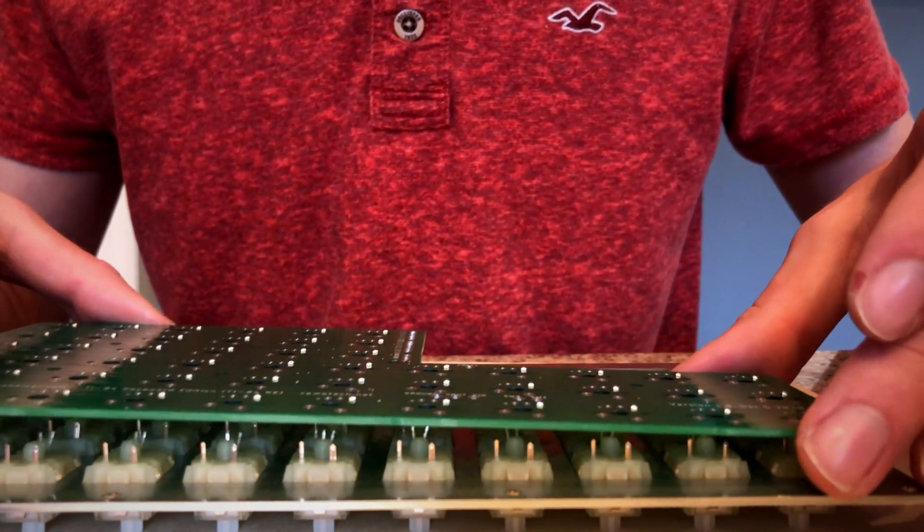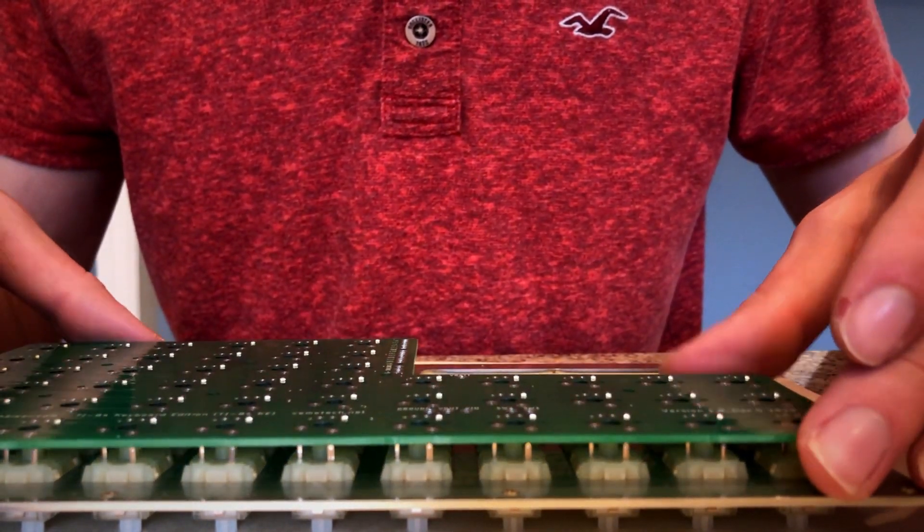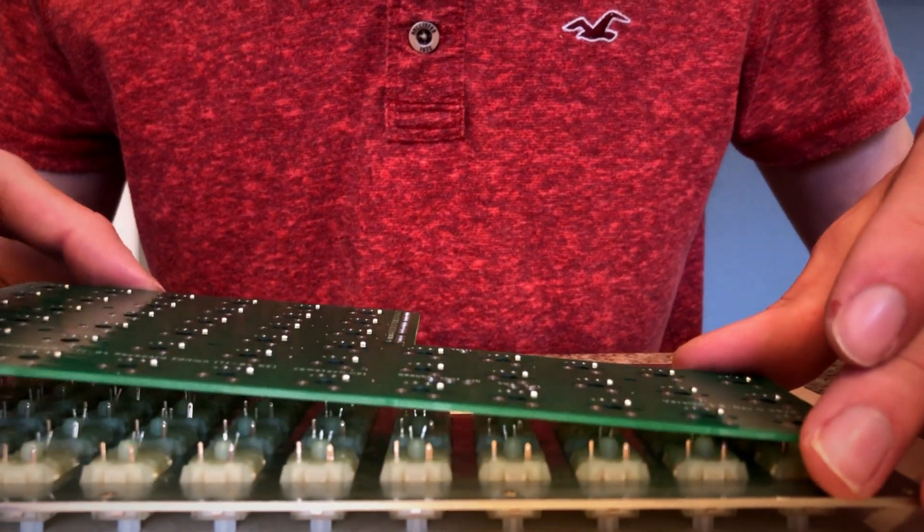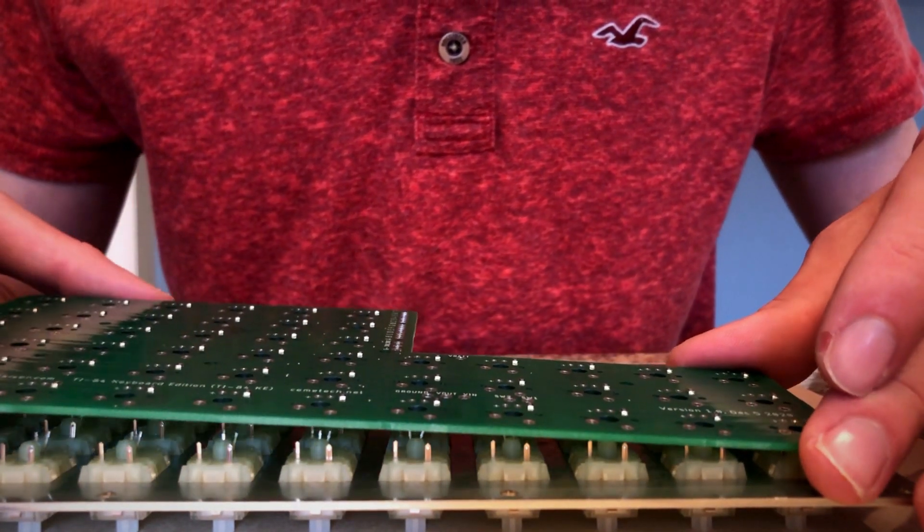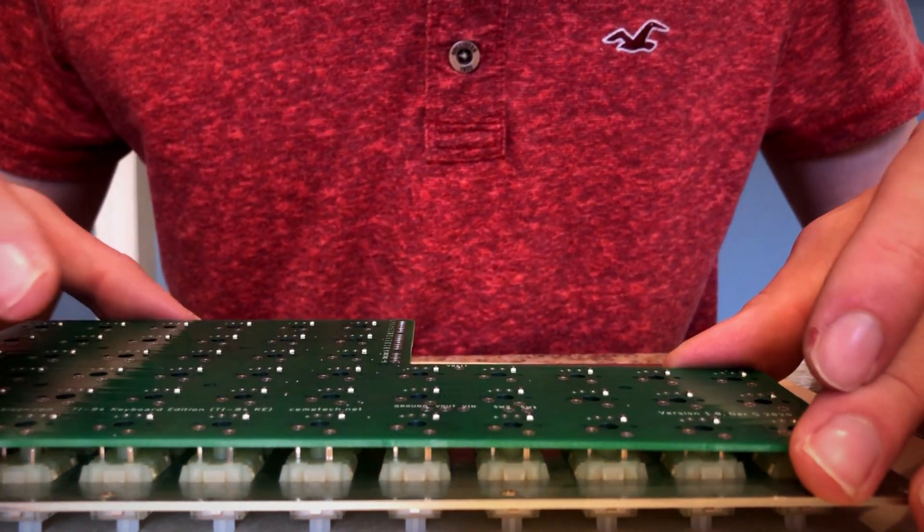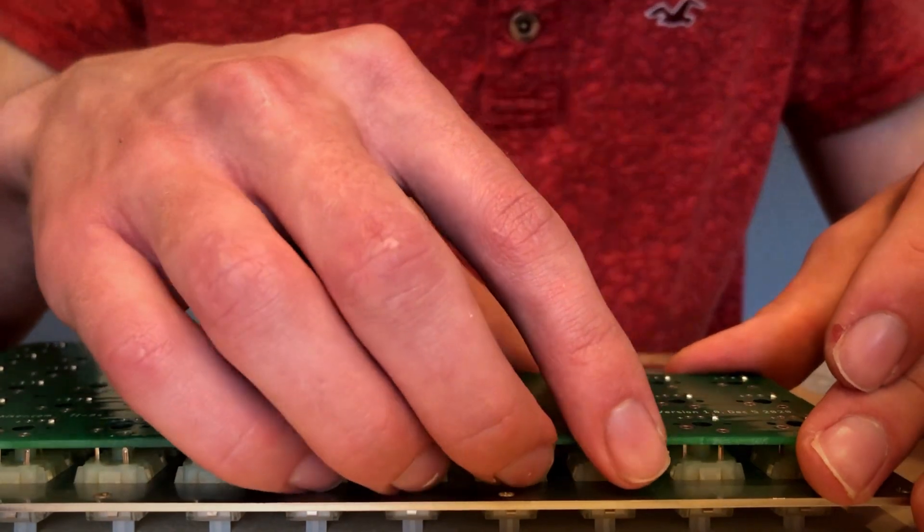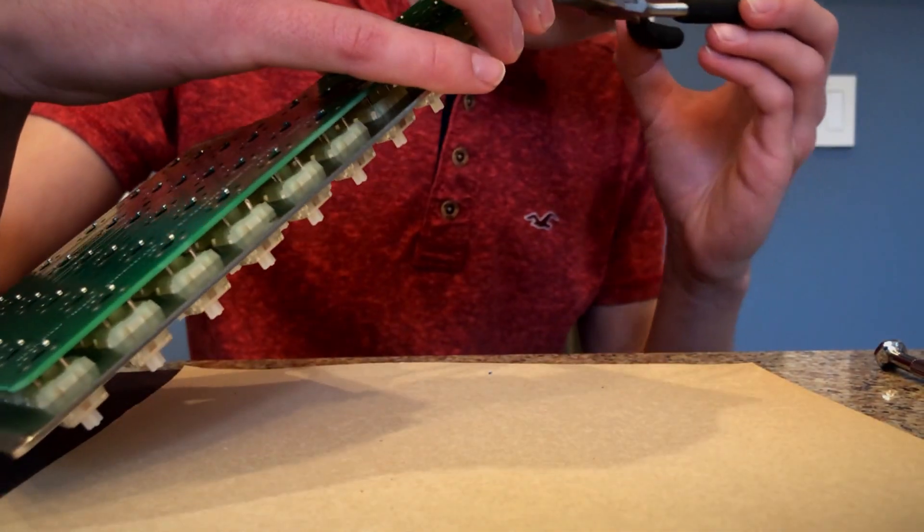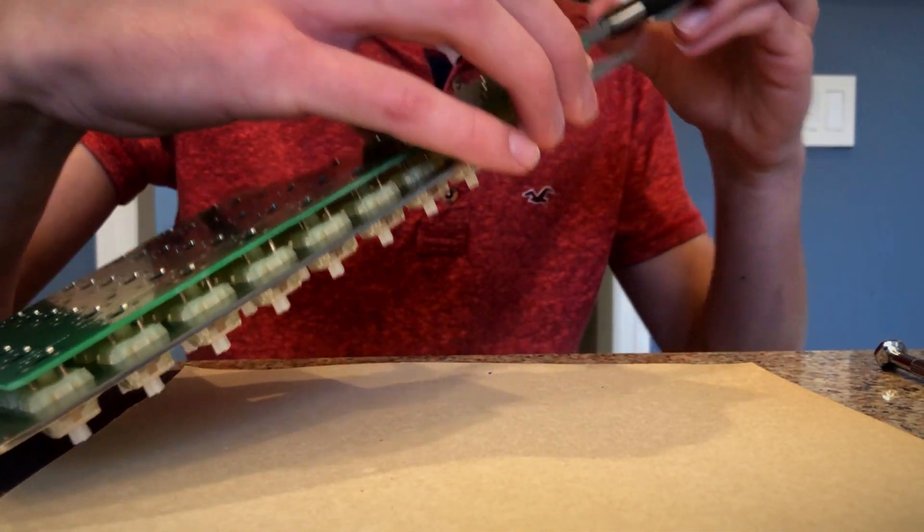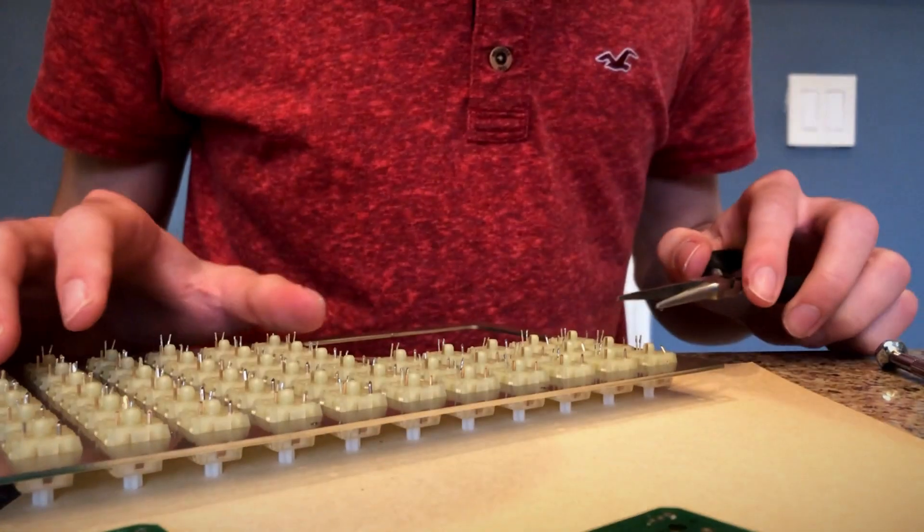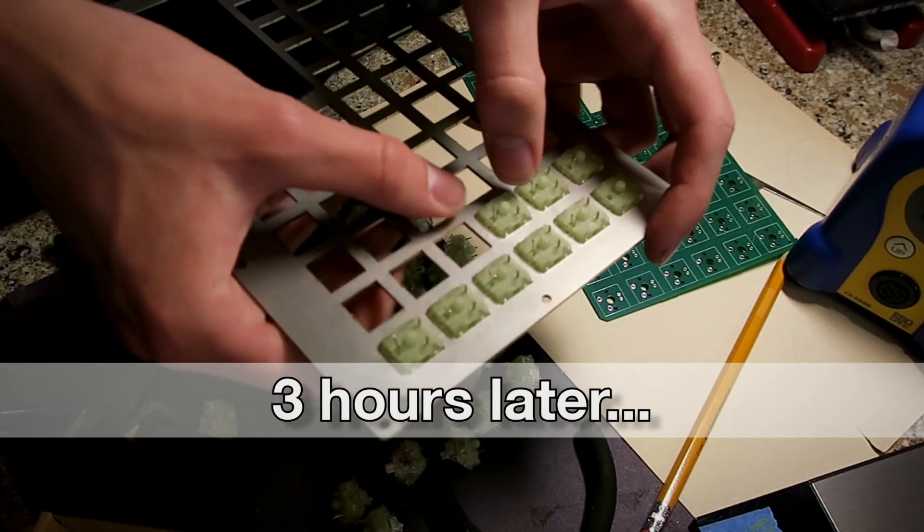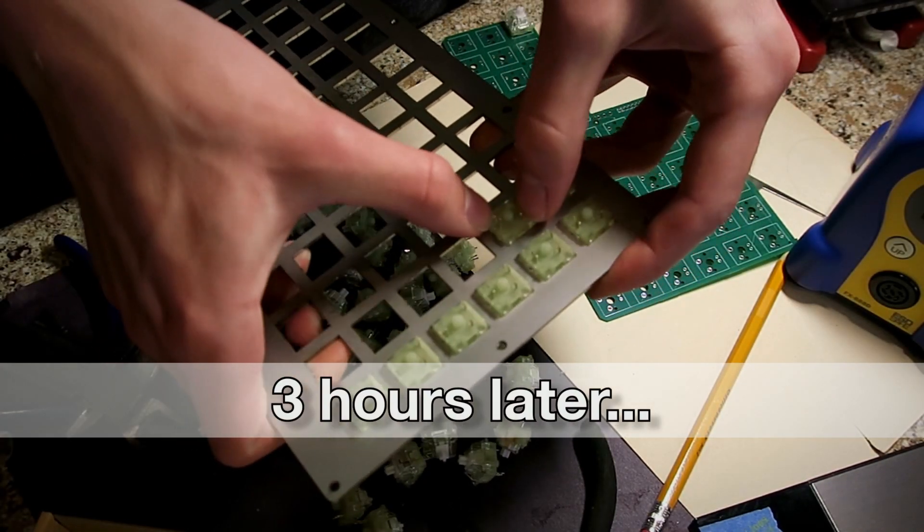It was impossible to get all the leads lined up to slot into the PCB. I had essentially created a 200 pin lock, which is something I dare say even the lockpicking lawyer would struggle with. After stubbornly trying to force it to fit, I eventually came to terms that this was just not going to work.